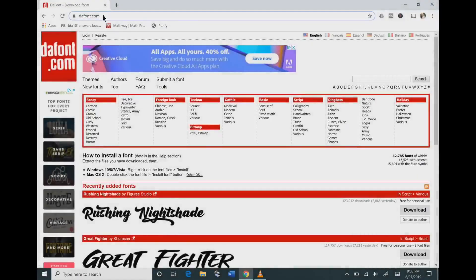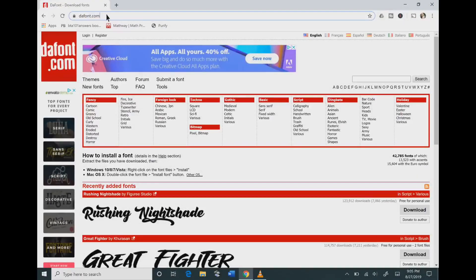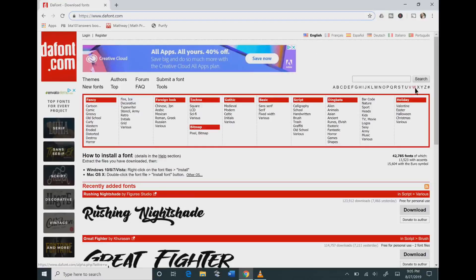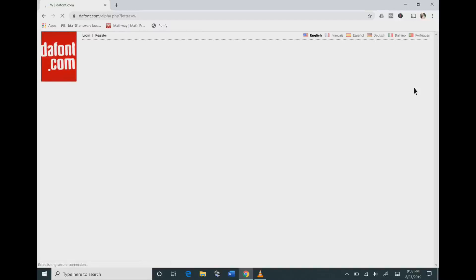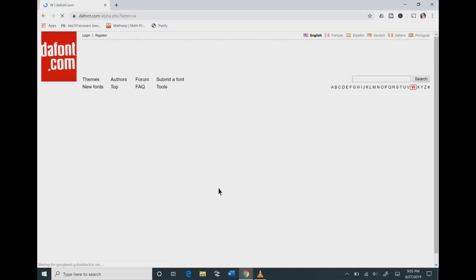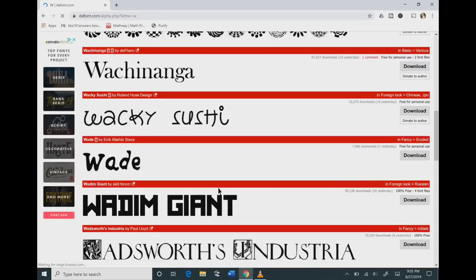So let's get started. You will need to go to dafont.com and you can see that there is an alphabet on here, so if you know the font title you can click the letter in the alphabet that you want.